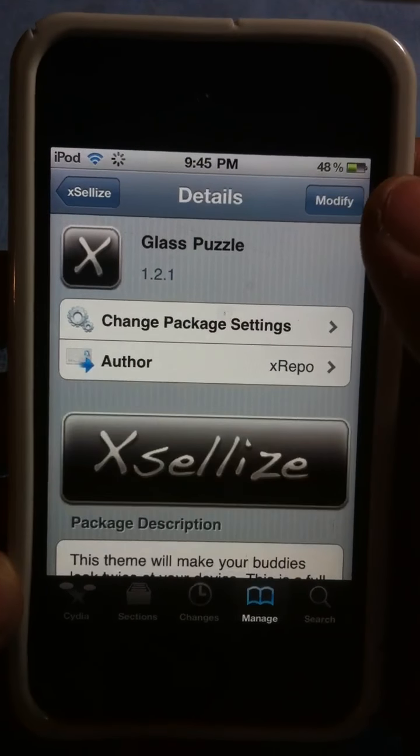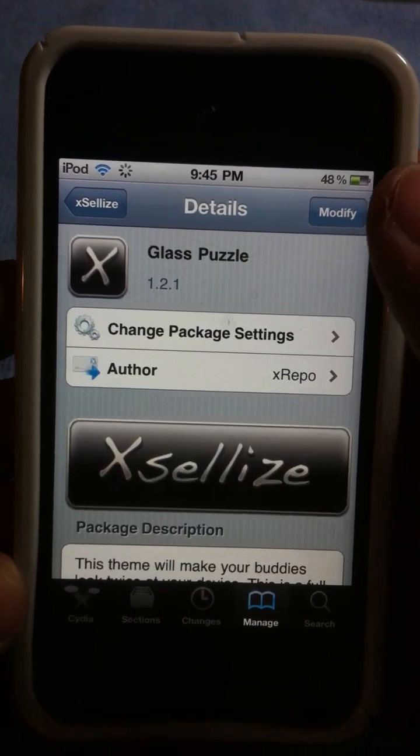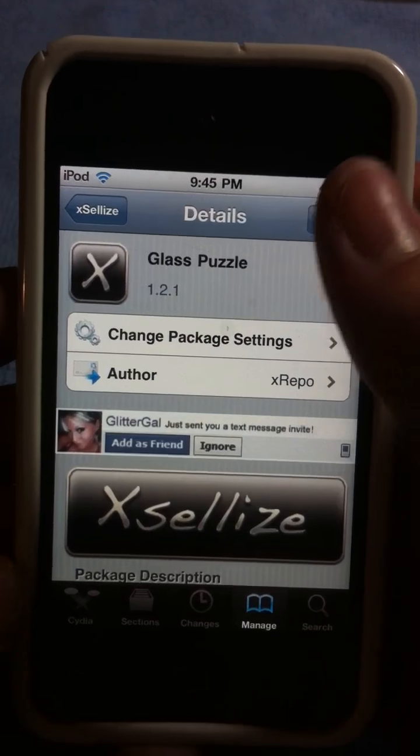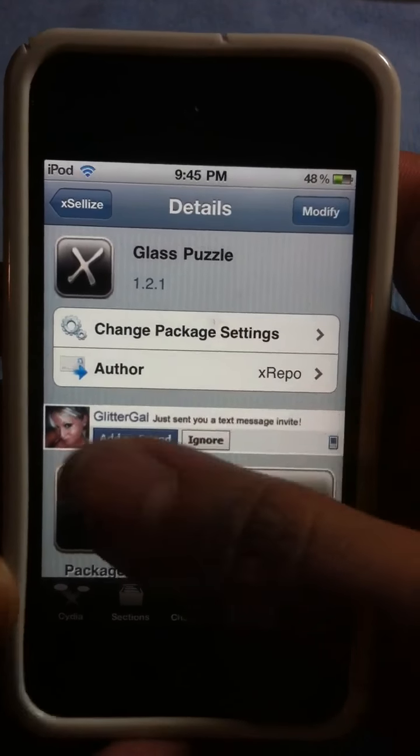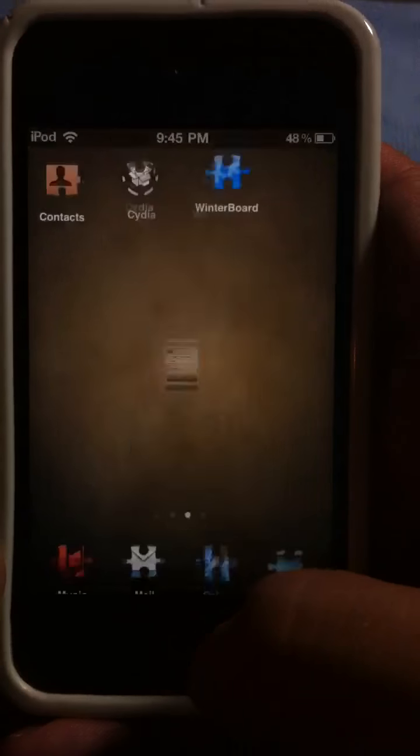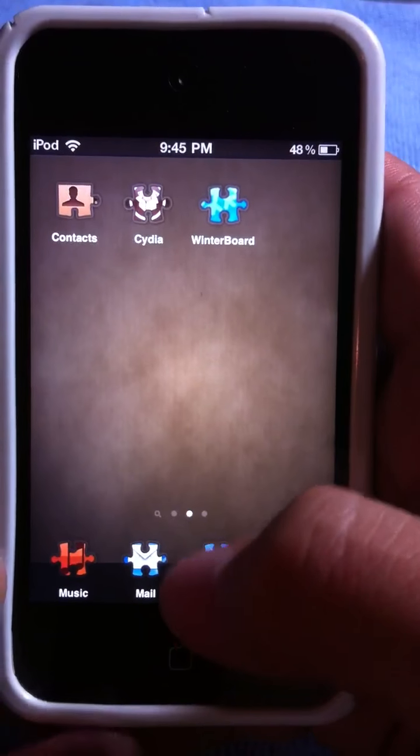Mine says modify because I already have it installed. All you're going to do is hit install, confirm. Once that's done loading, go to your homepage.